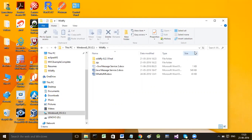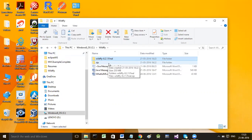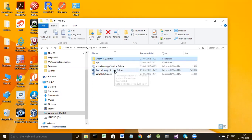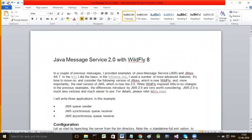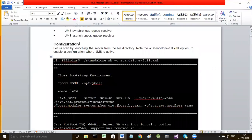This WildFly server is now in C Drive. I will show you how to start this server. Before beginning to develop a JMS application, we have to manually configure one destination, and prior to that we must create one user account. I have detailed all those steps in a document.